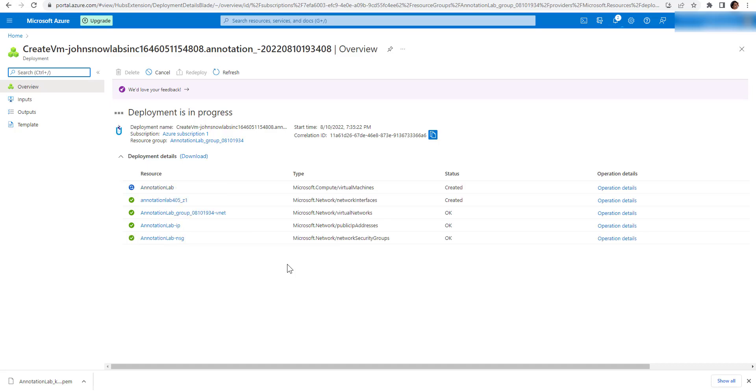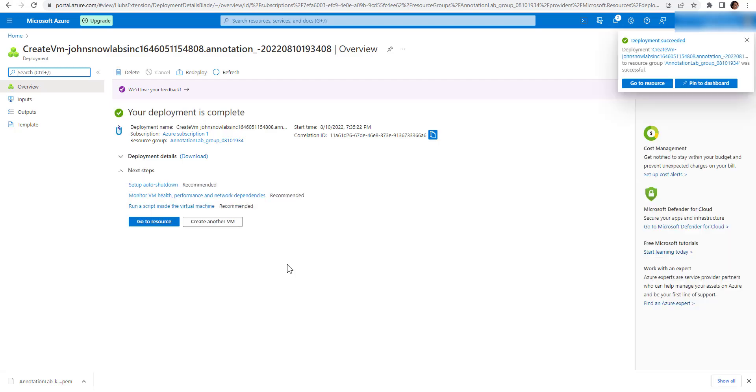The entire deployment process will take a couple of minutes and once it is done, you will see a notification in the right upper part of the screen and a shortcut to the new resource which was created.